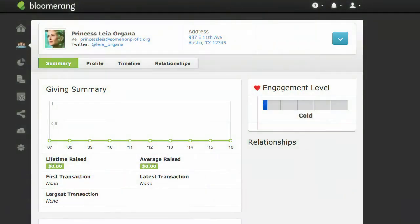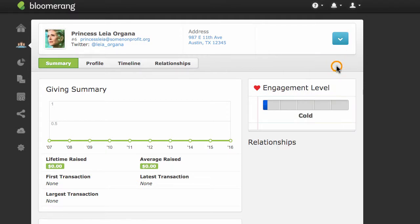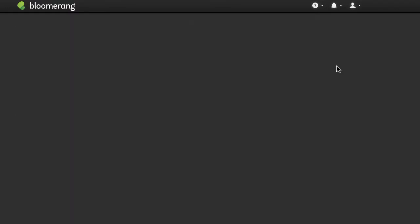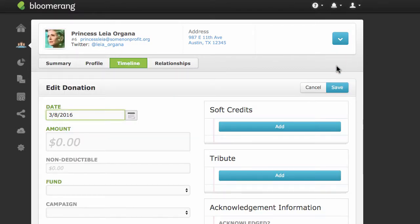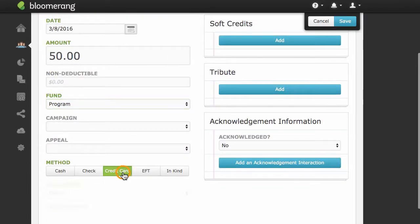To record a donation by credit card, find the constituent and click New Donation. The date is set to today. Type in the amount and select a fund.